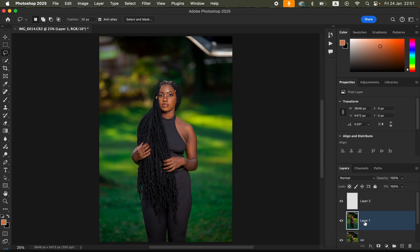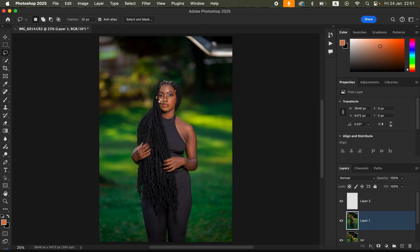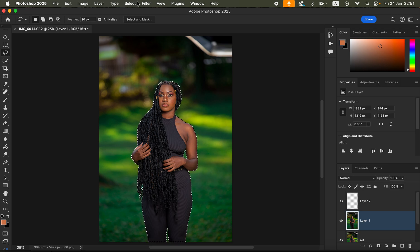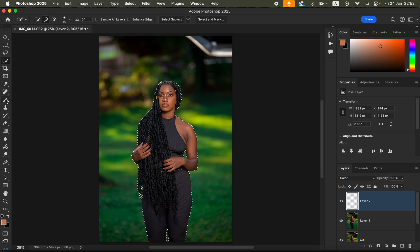Come back to the Stamp Visible layer, go to Select and choose Subject — Photoshop is going to automatically select and outline the subject for us. If you don't have the Select Subject option available, simply use the Quick Selection tools to manually select around the subject.